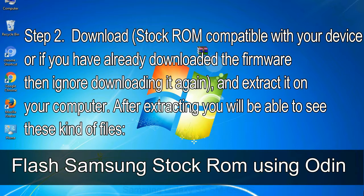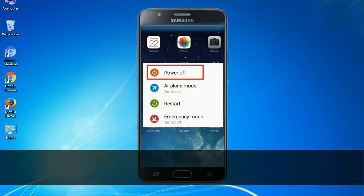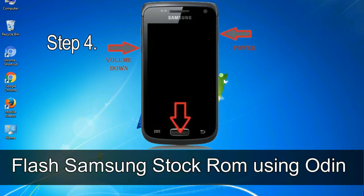After extracting you will be able to see these kind of files. Step 3: Power off your Samsung device. Step 4: Now, you have to boot into download mode.